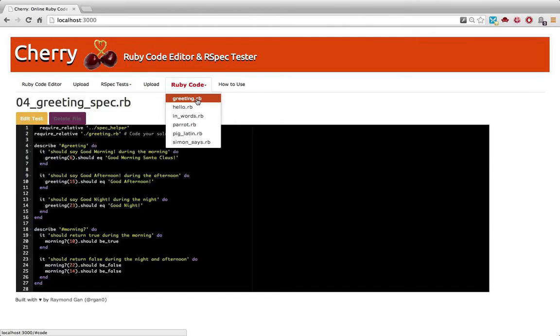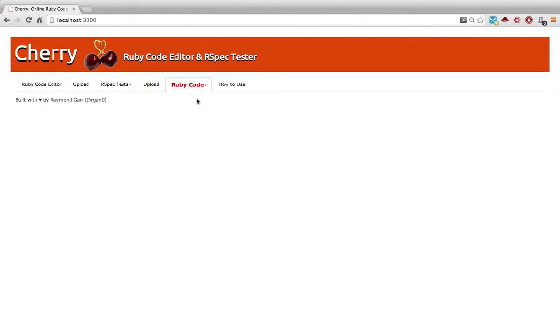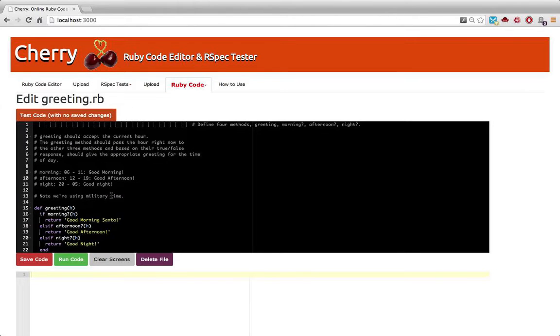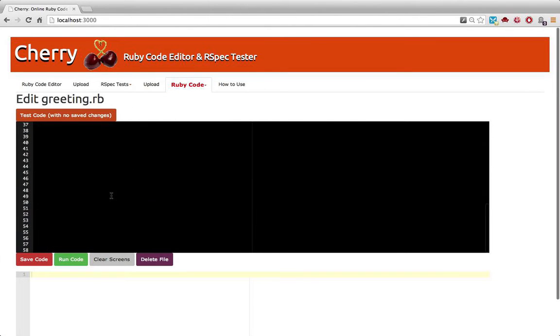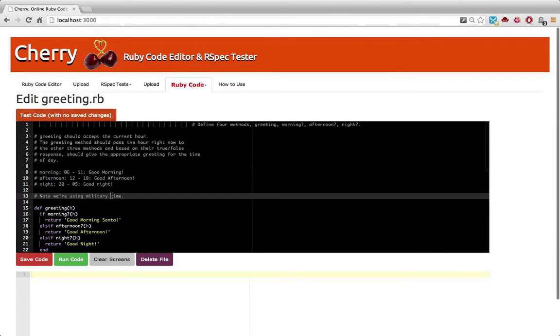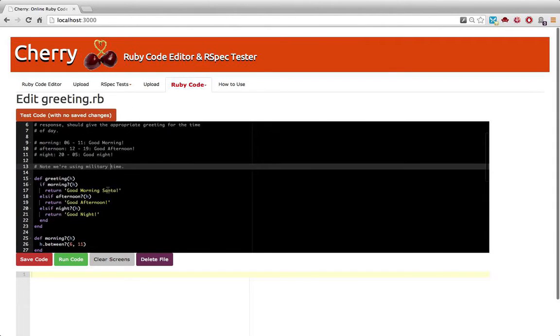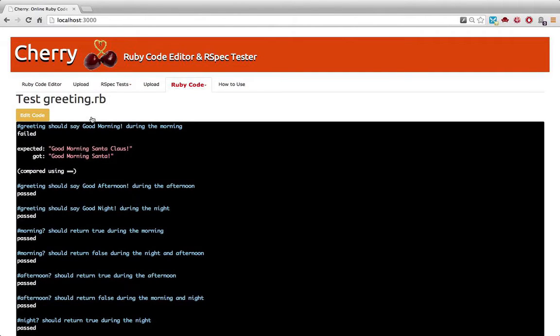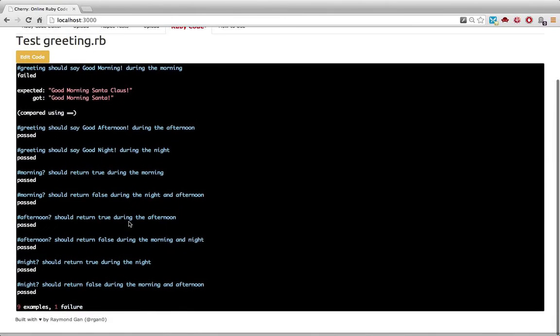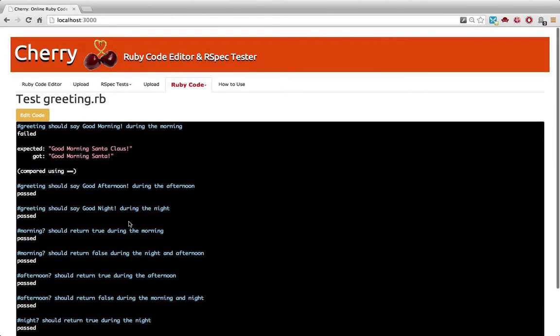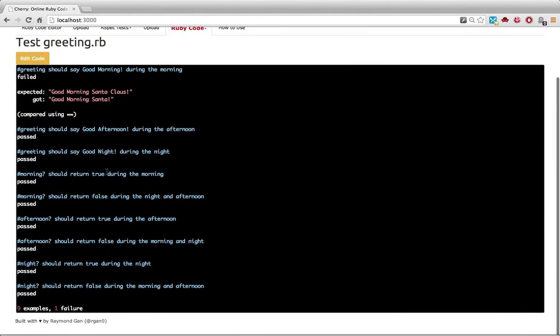Now, the job applicant can upload his greeting code right there. And you can run just like that. There you go. Test is run. It shows you what parts failed and what parts passed.